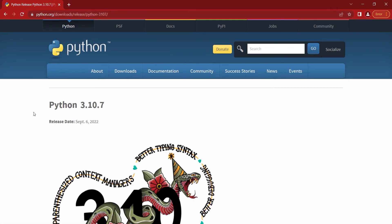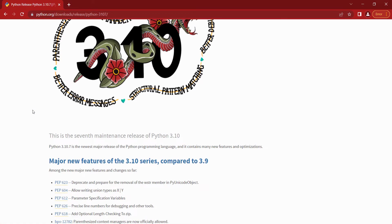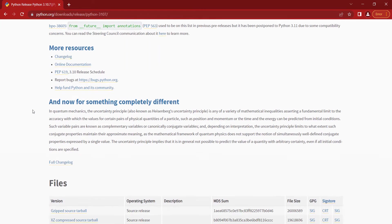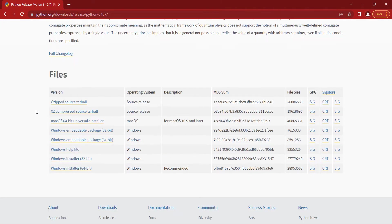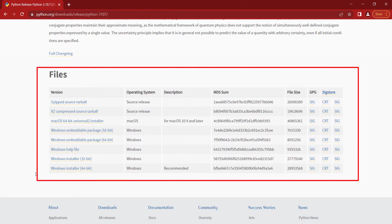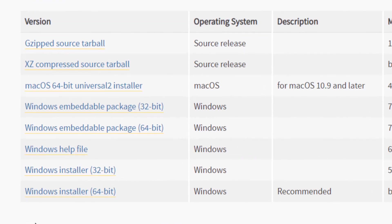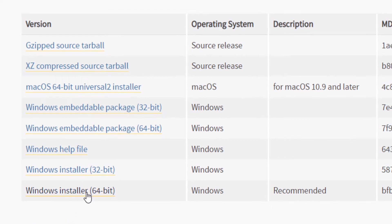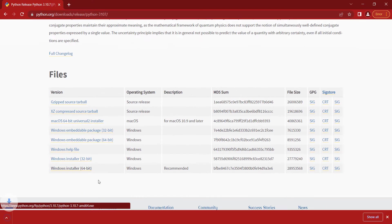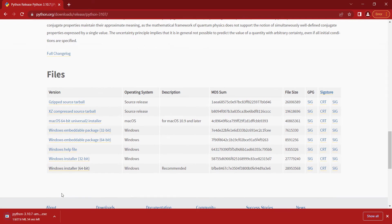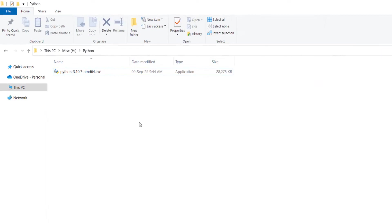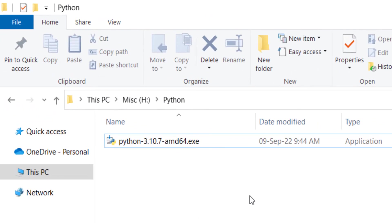A page will open — scroll down and you can see different files. Because I have a 64-bit Windows, I need to install the corresponding file, so I click on it to download it. You can see the file is downloading.